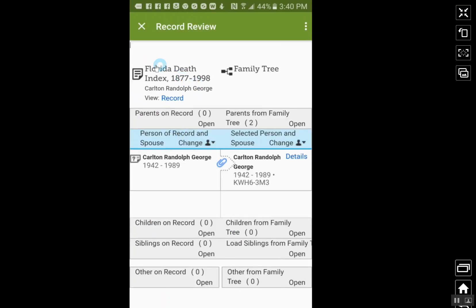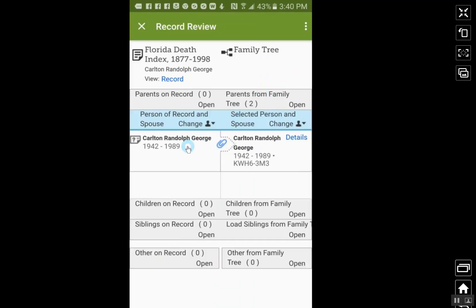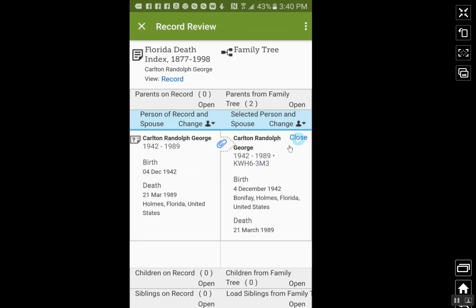Over here on the left-hand side is the Florida Death Index, and over here is Carlton Randolph George that we were looking at before. It's asking you if this is the same person. What you'd want to do is click on Details here. This brings up on the left-hand side the record — it shows he was born 4th of December 1942 and died 21st of March 1918. And if you look on the right-hand side, this is the family tree. Just make sure you realize the family tree is on the right, and the record you're looking at is over here on the left.